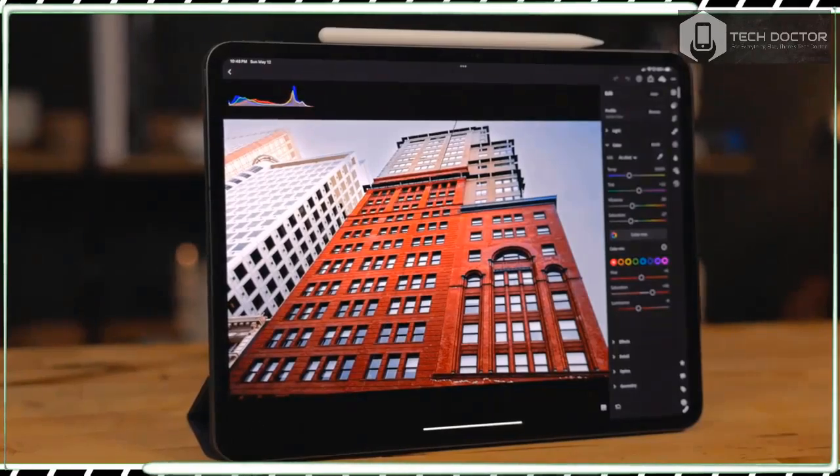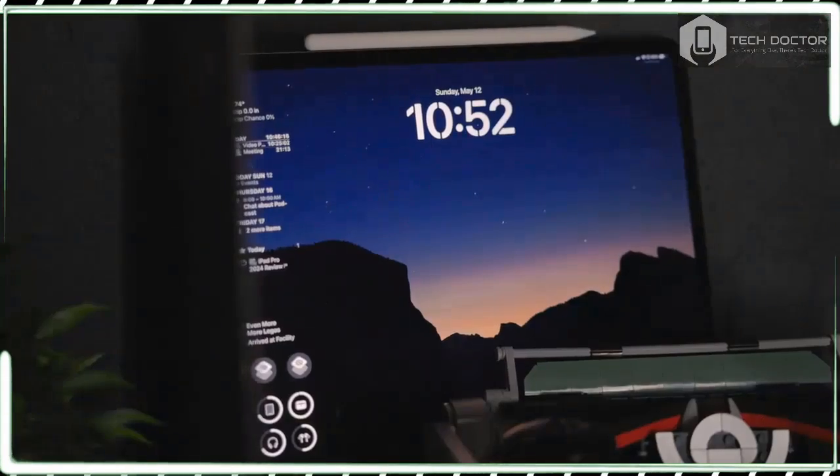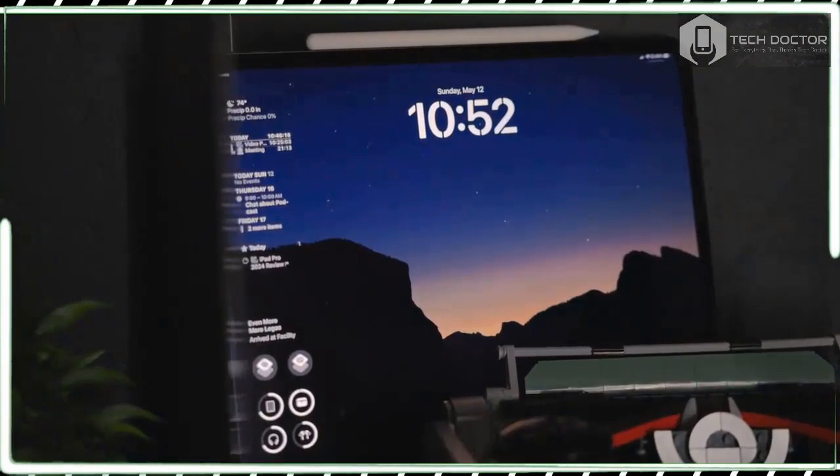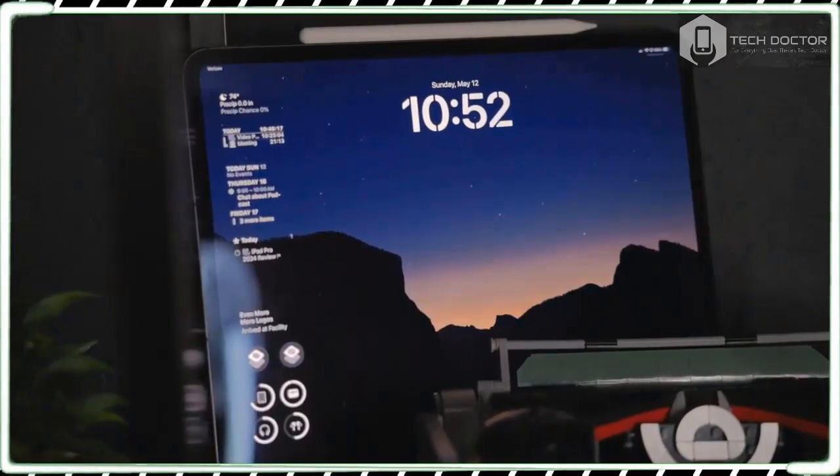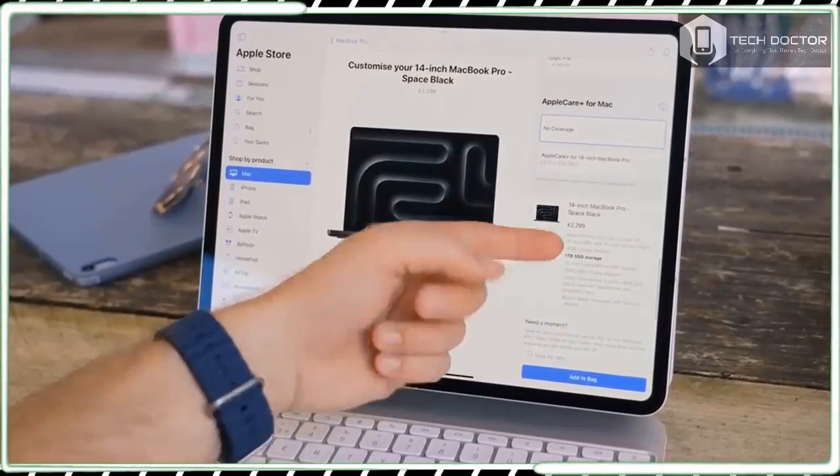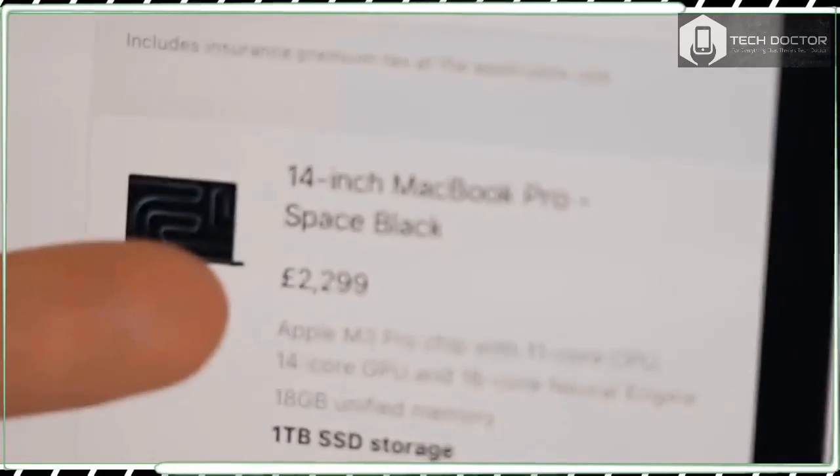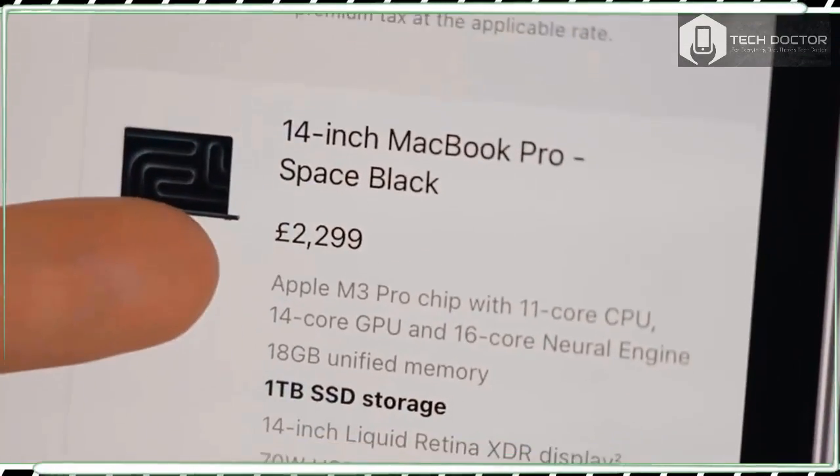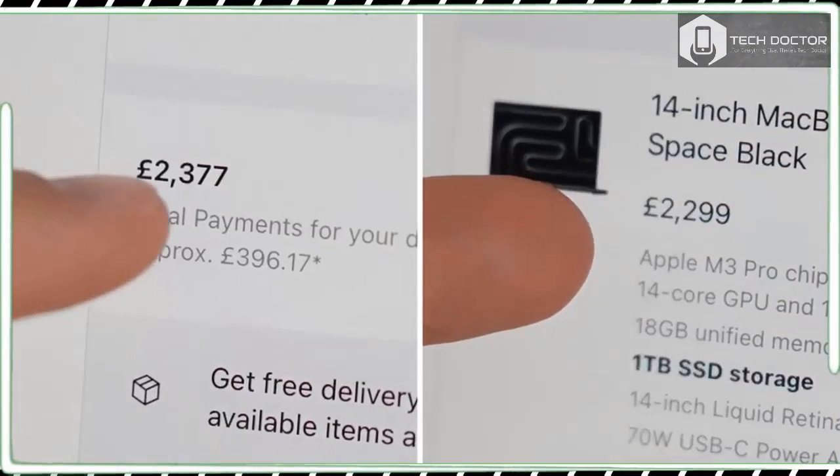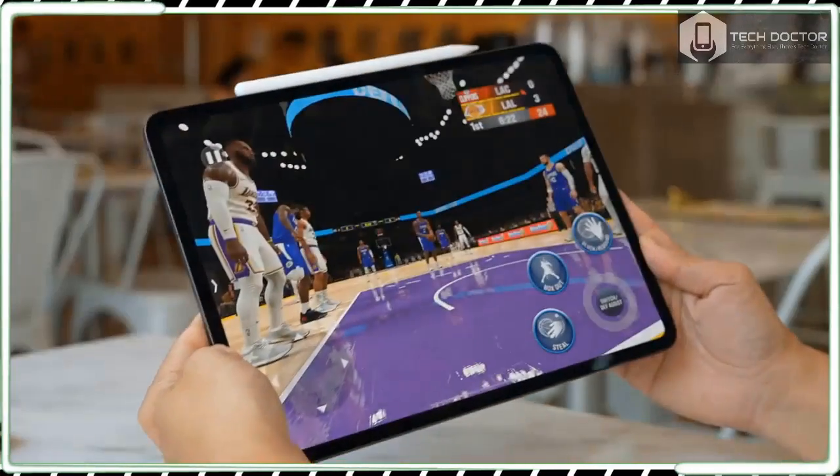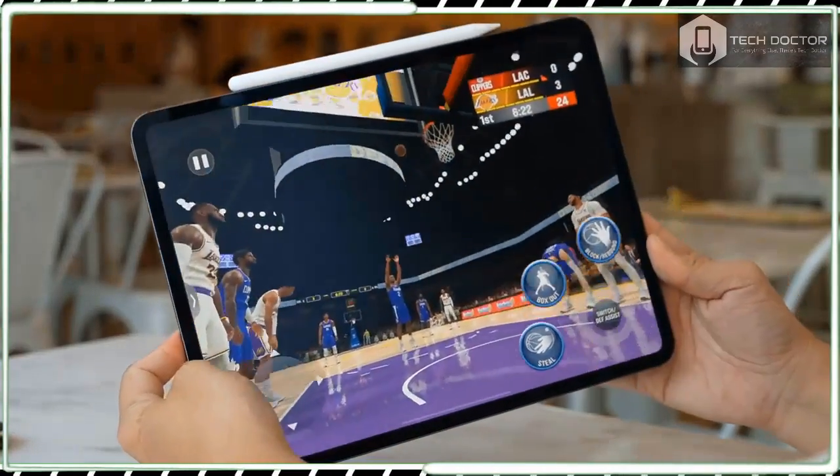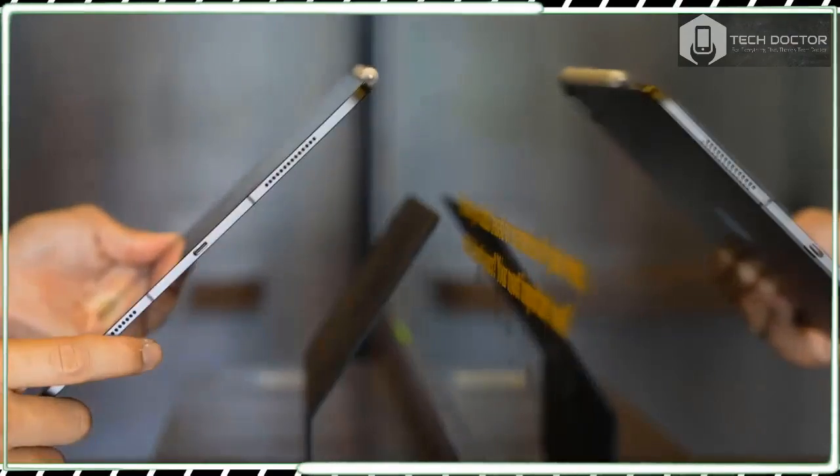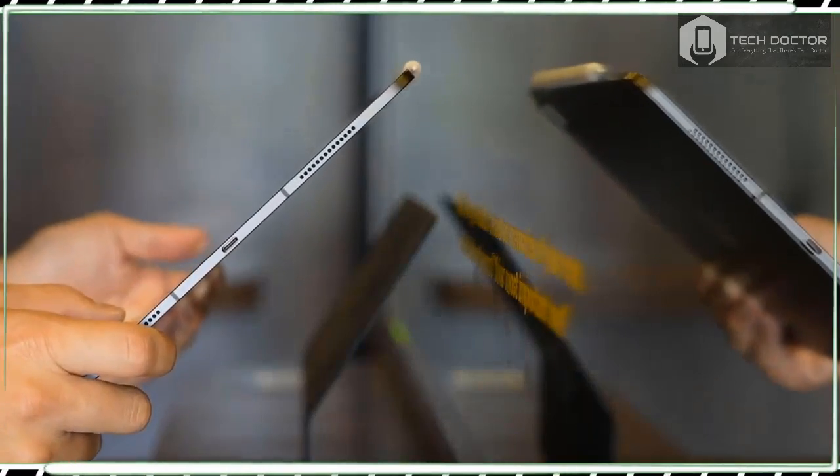As you might expect, a range of covers and protective cases are available for the iPad Pro 13-inch from Apple itself and third parties like Logitech. I'd certainly recommend buying one to help protect your expensive purchase, especially as many, such as Apple's new Magic Keyboard, add additional features to the tablet.